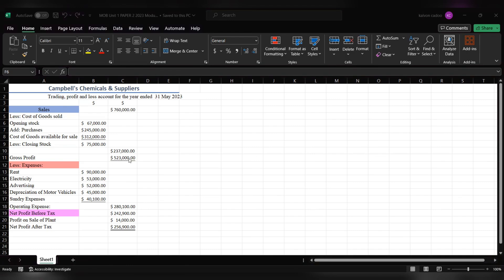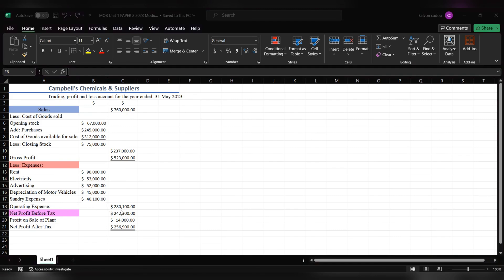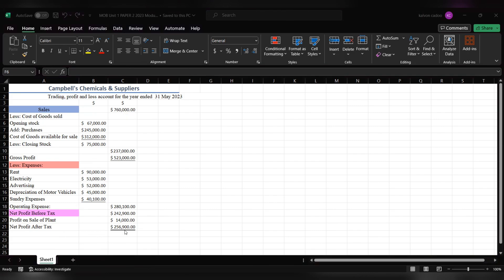We subtract that from the sales giving us a value of $523,000. Then we have our expenses: rent, electricity, advertising, depreciation of motor vehicles, sundry expenses, and that will give us a total of $280,100 as operating expenses. Subtracting operating expenses from the gross profit will give us a net profit before tax of $240,900. But we also have to add profit on sale of plant which will give us a net profit after tax of $256,900.